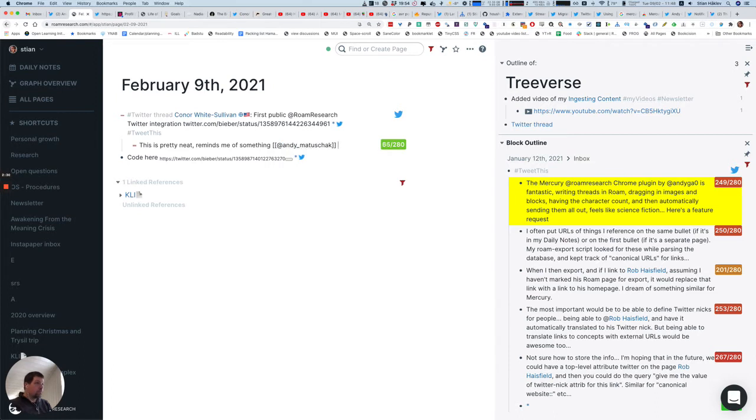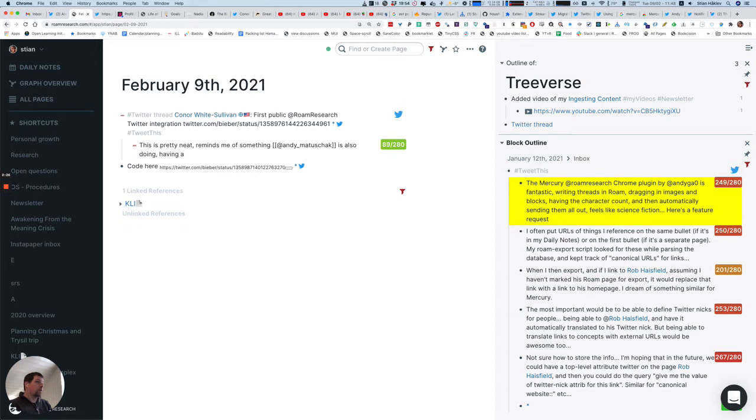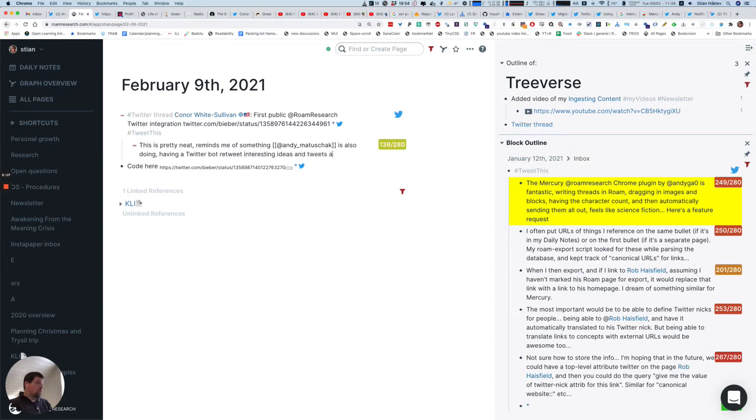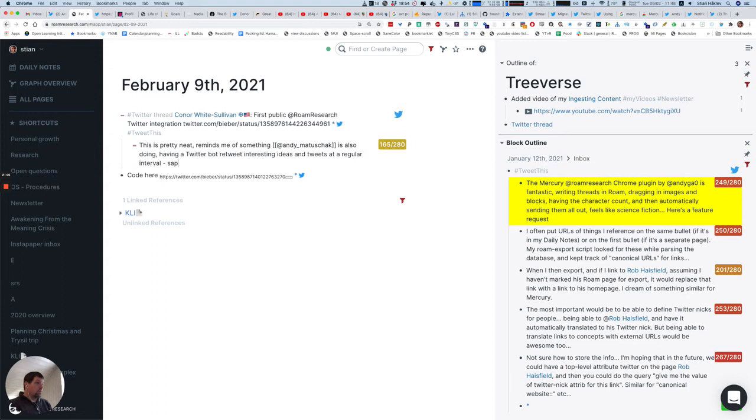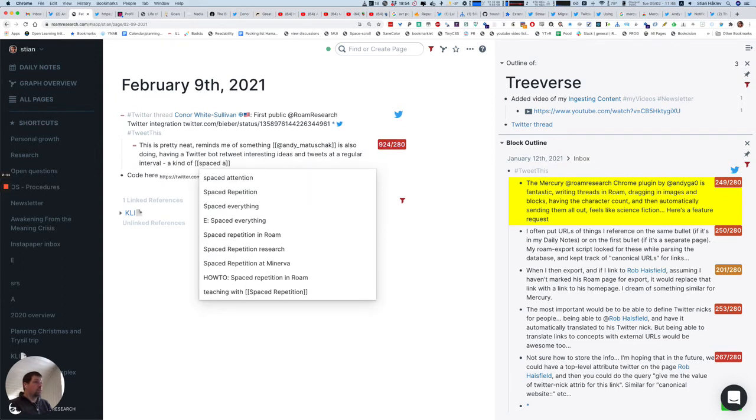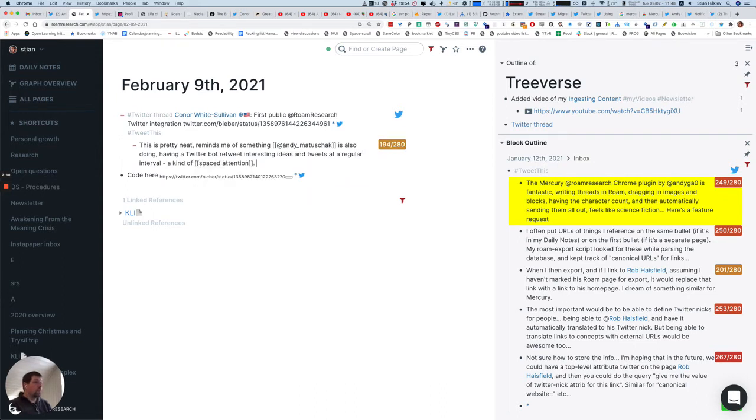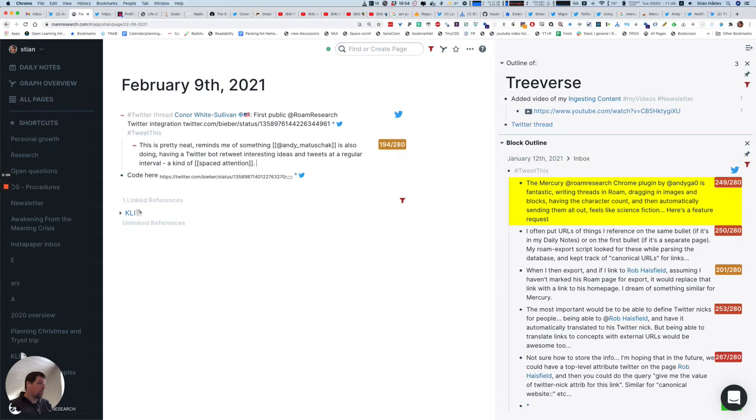So it reminds me of something Andy Matuszczyk is also doing, having a Twitter bot retweet interesting ideas and tweets at a regular interval spaced, a kind of spaced attention. The way it works right now is because I'm not showing these brackets, they also don't show up in the tweets. So they're just for my own benefit.